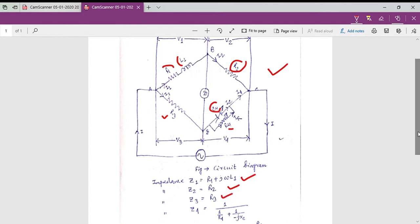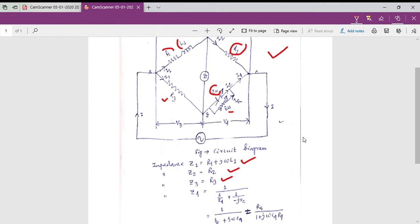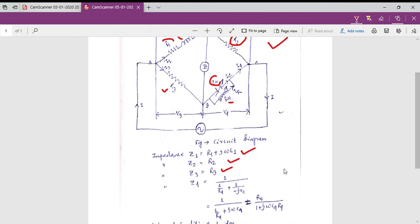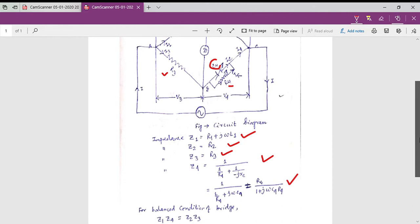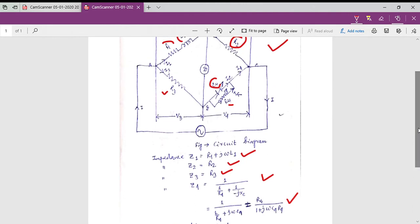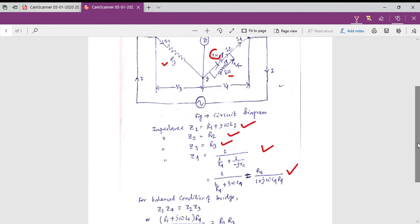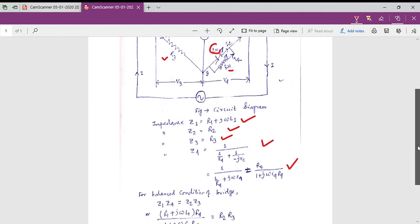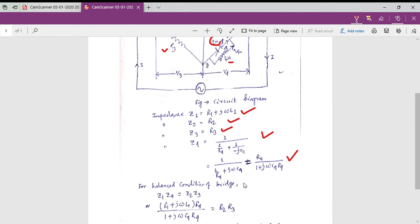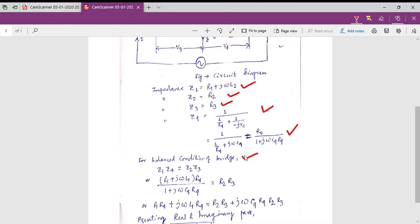For the fourth arm, as it is the parallel combination of R4 and C4 (the variable capacitor), the equivalent impedance for arm four is accordingly derived. By varying C4 and R4 we can achieve the balance condition. From our basic concept about AC bridges, under the bridge balance condition the product of Z1 and Z4 equals the product of Z2 and Z3.